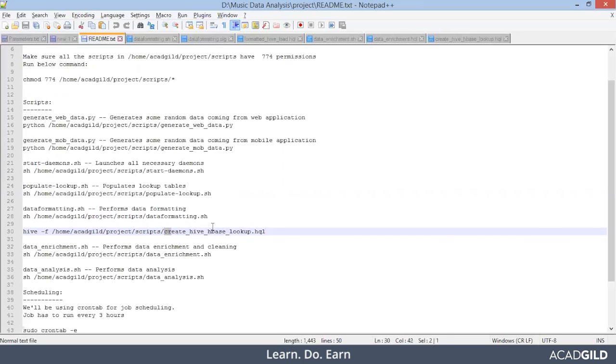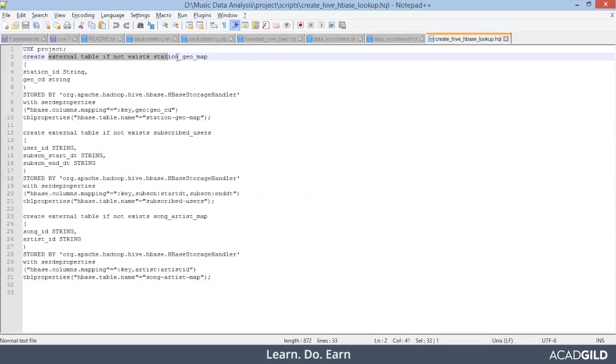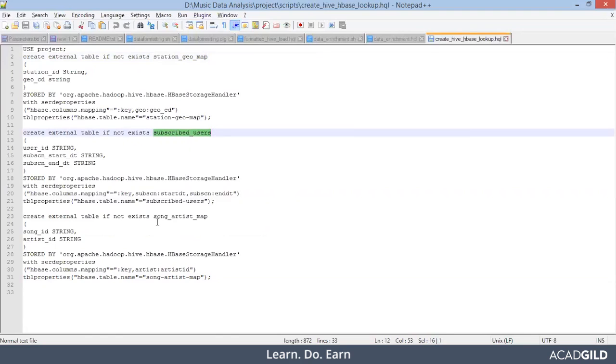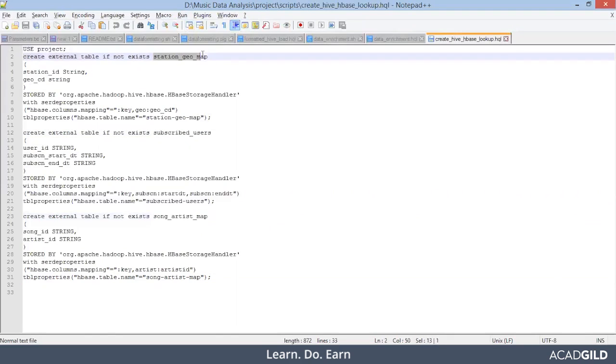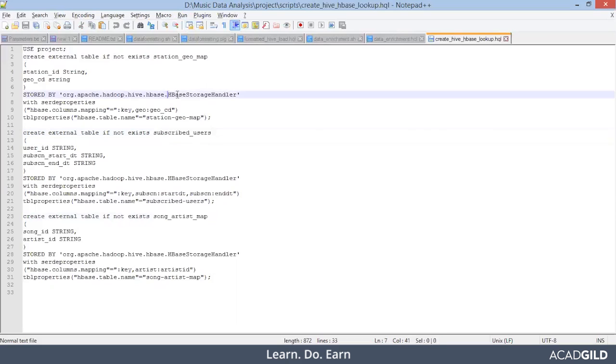Let's see what exactly this HQL file is. You see guys, we are creating external table. Station geo map and then subscribed users and then song artist map. I hope you guys remember that the same table was present in HBase also as a lookup table. So what we are doing from the lookup table, we are getting the data into our hive using HBase storage handler.